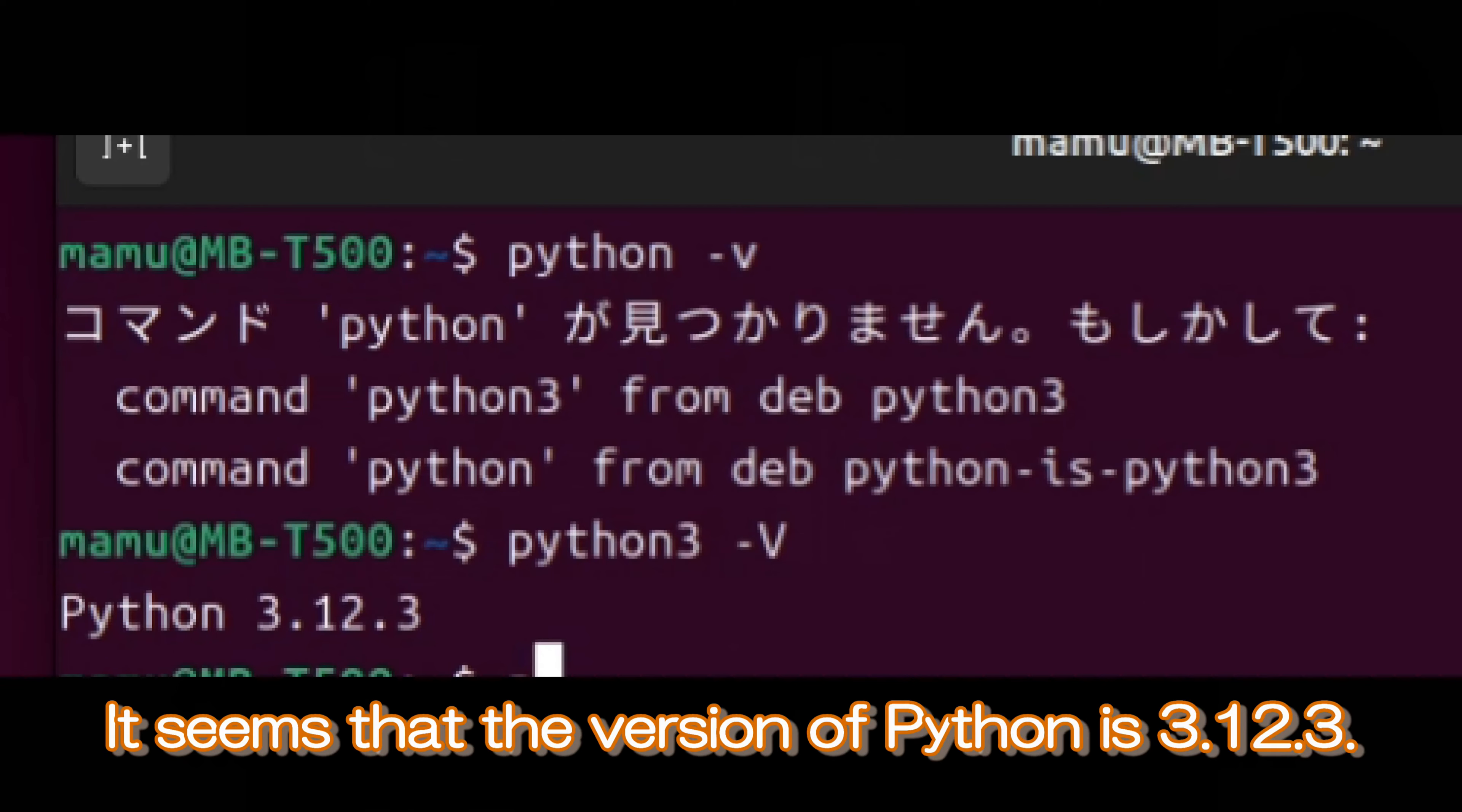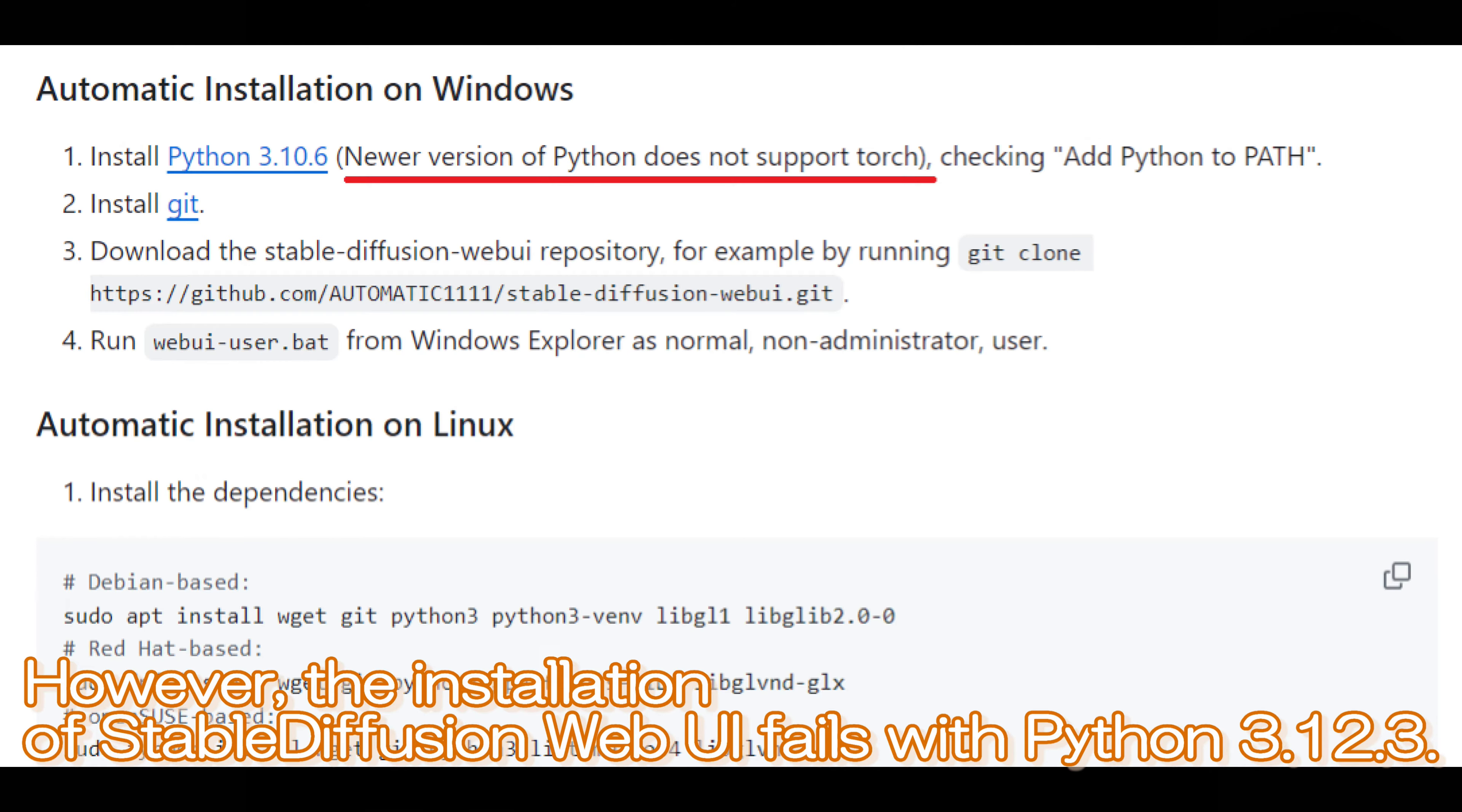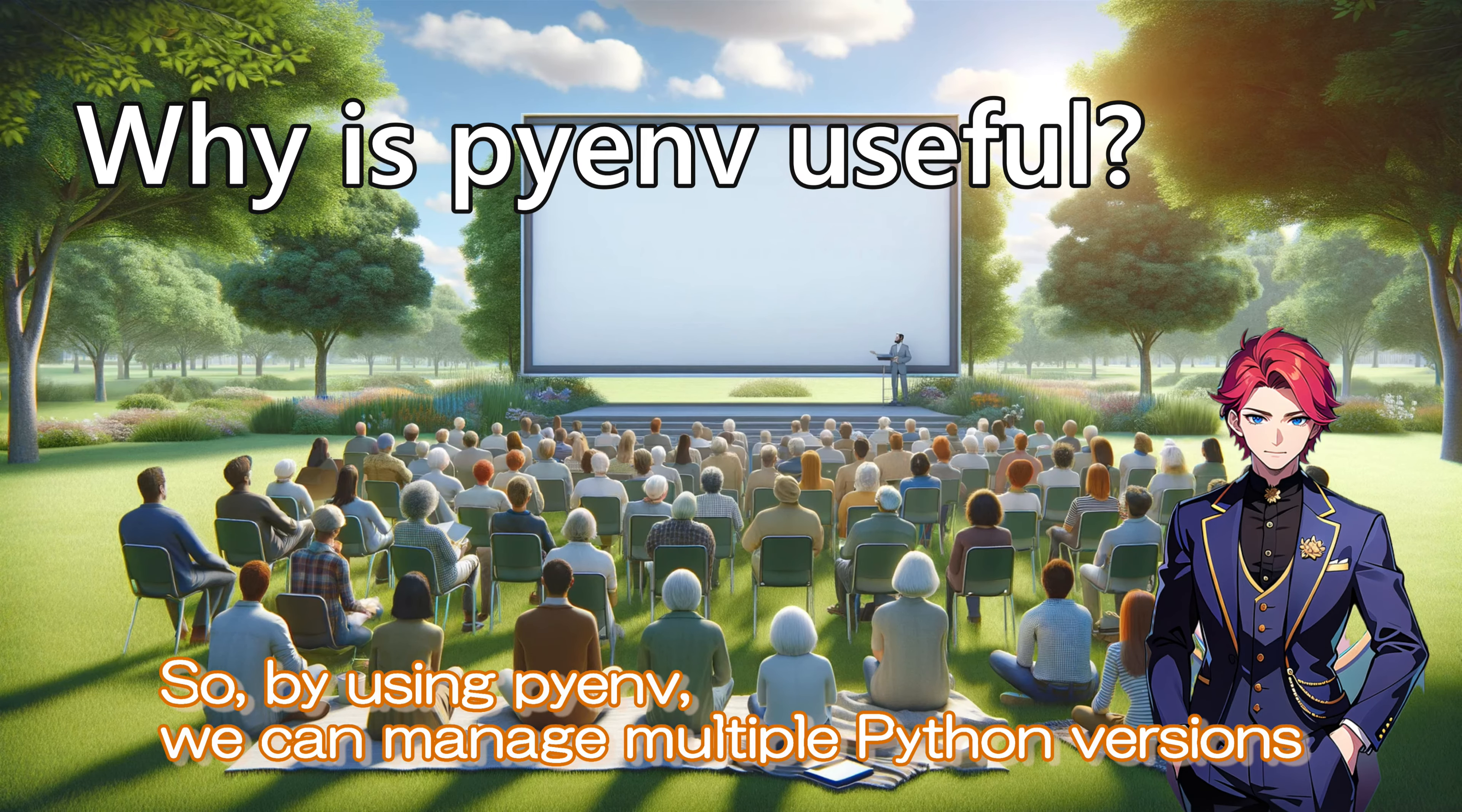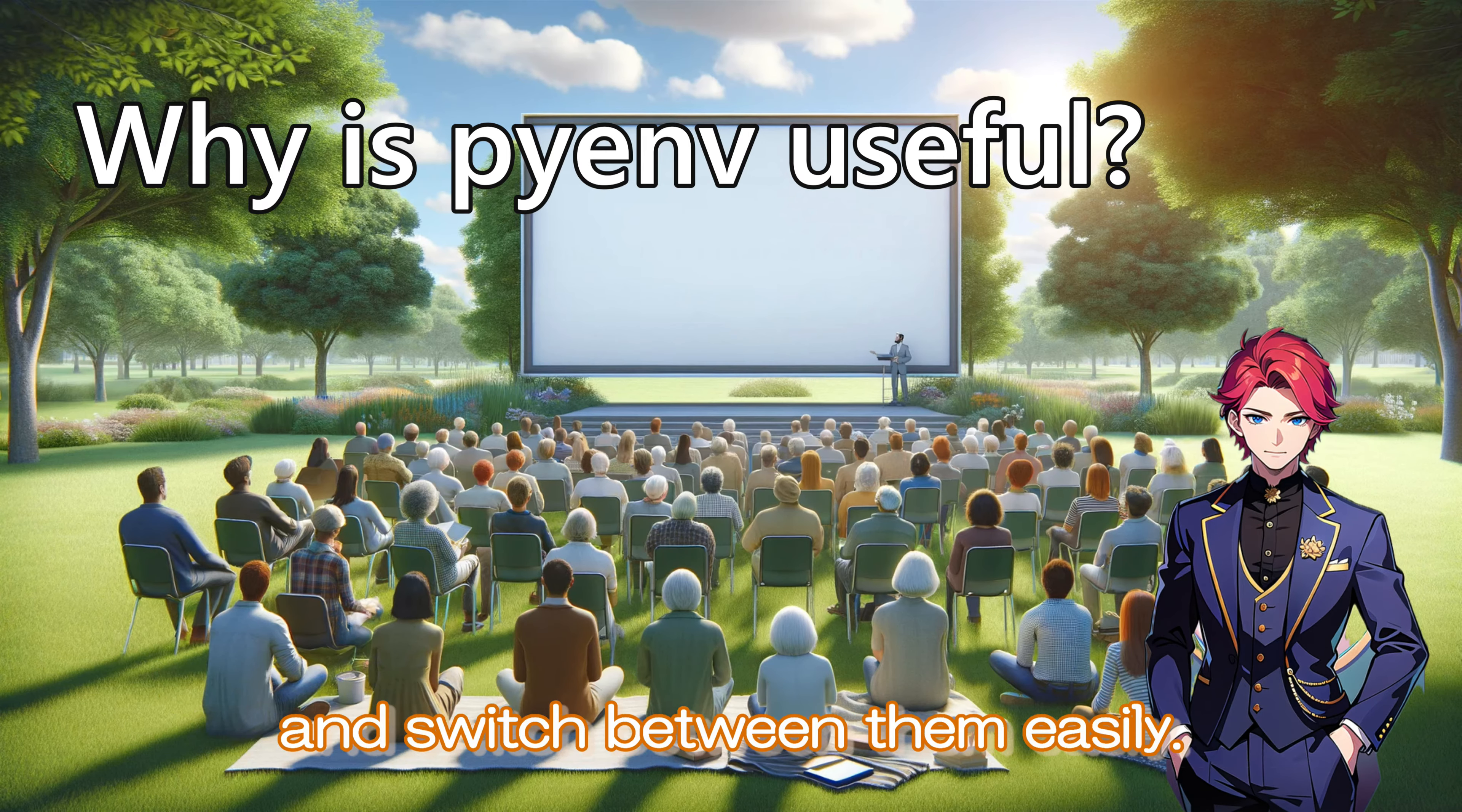It seems that the version of Python is 3.12.3. However, the installation of Stable Diffusion Web UI fails with Python 3.12.3. So, by using PyEnv, we can manage multiple Python versions and switch between them easily.